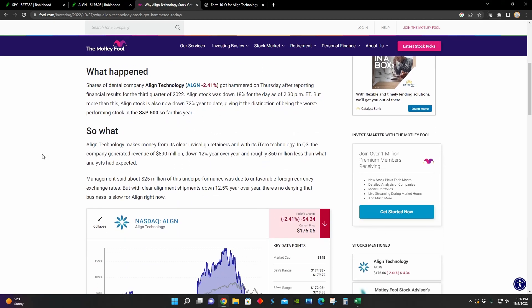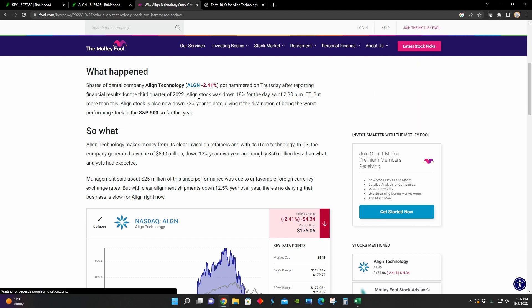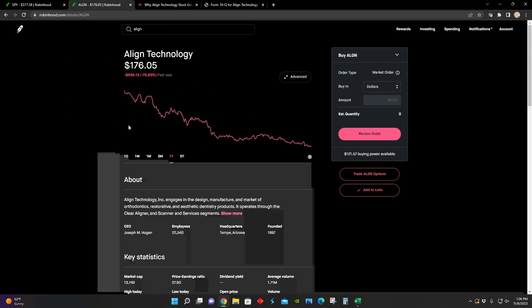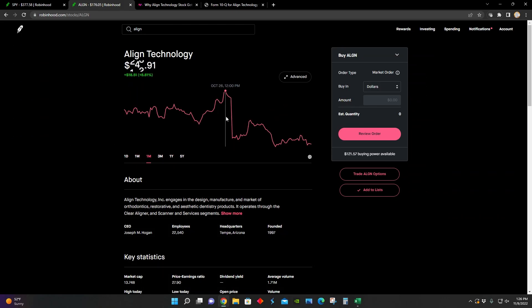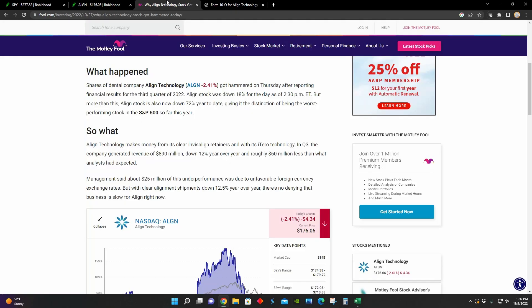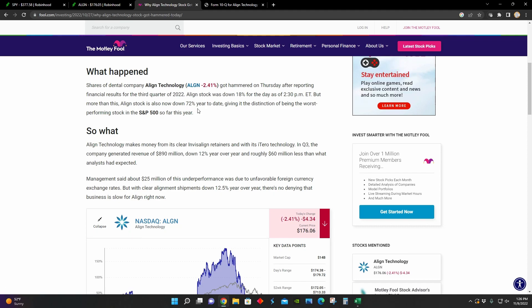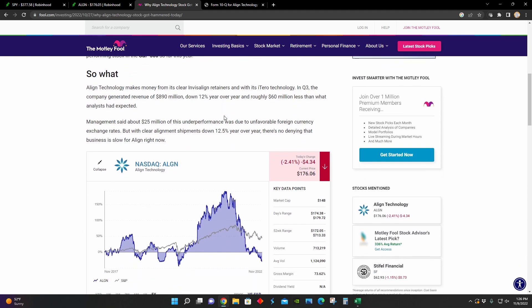And so we can see right here that in this paragraph, they point out that when Align Technology announced their earnings about a week ago, their stock price tumbled 18% in one day, and it's down about 72% year to date.